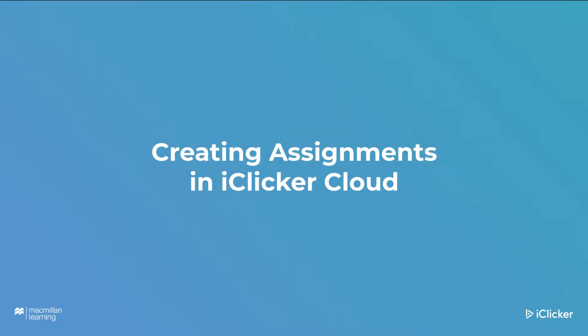Welcome to iClicker. This video will show you how to create assignments in iClicker Cloud. The assignments activity type is a flexible, low-stakes student engagement solution that can be used for asynchronous learning.